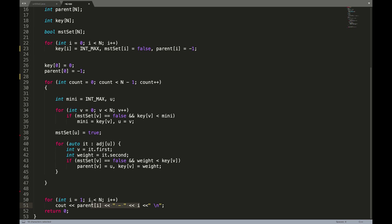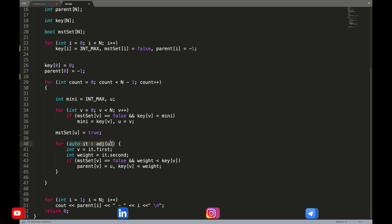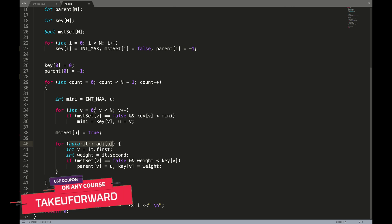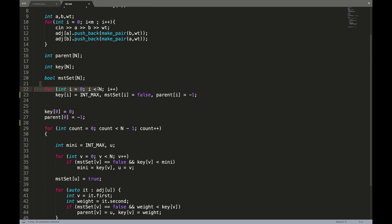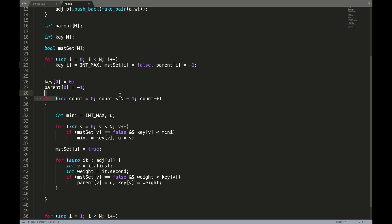Now let's analyze the time complexity. The outer loop runs N times and the inner loop runs N times, giving N squared complexity. There's also the adjacent node loop running inside, so the overall complexity is greater than N squared. This is not an efficient approach. The brute force time complexity is O(N²), plus additional input and initialization steps, but the dominant term is N squared.